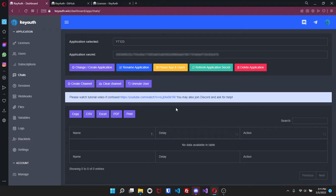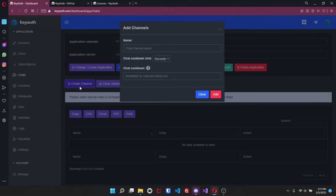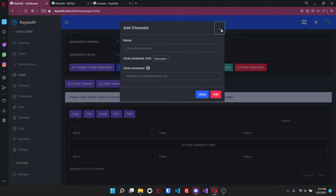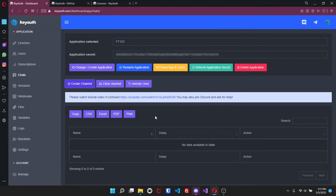Chats - now even though this is an auth service we do provide chat rooms. We feel it is important for you to be able to communicate with the users as well as your users be able to communicate with their users. So it's really simple, all you gotta do is click on create channel, add a name, the chat cooldown, select the unit and then just add. You can also clear the channel so if there's a lot of messages you can clear it.